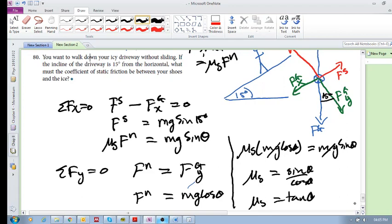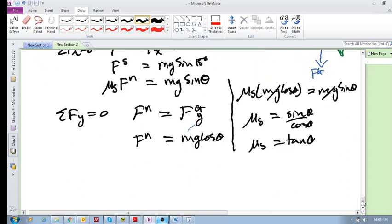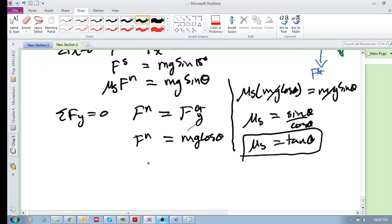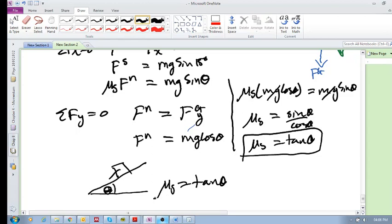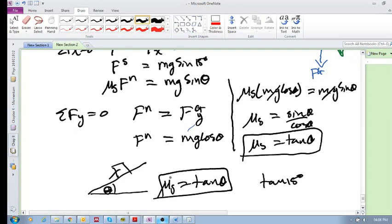And we've already seen this. If you want to know what the coefficient of static friction is between two surfaces, all you do is get an object and keep increasing this angle, keep increasing this angle until the object begins to slip. And at that angle, we know that μs is then equal to tan of that angle. So all you need to do is put in tan(15°) and you'll get your coefficient of static friction.